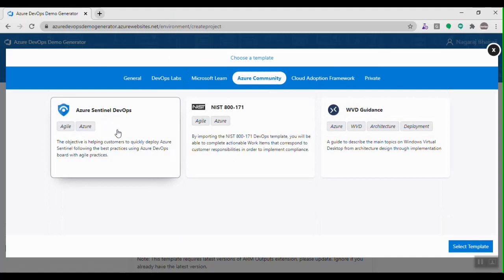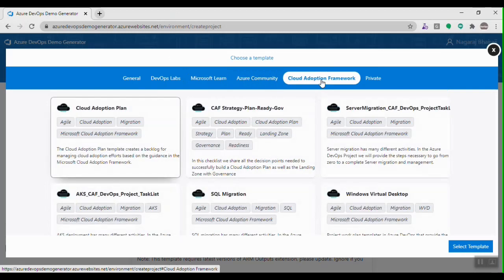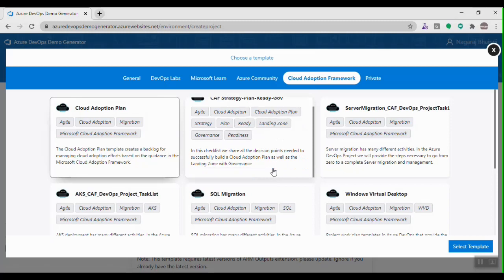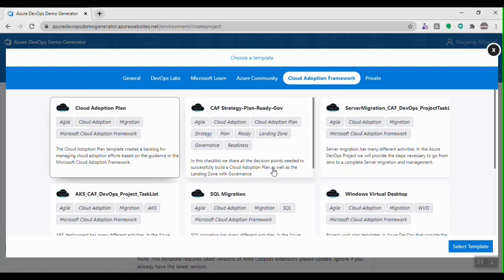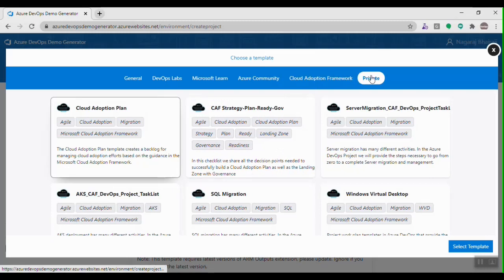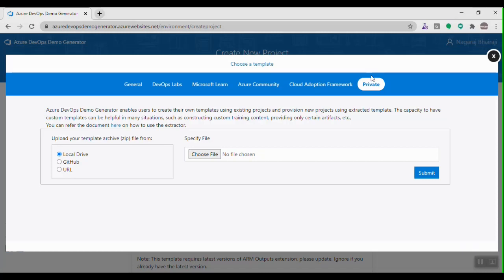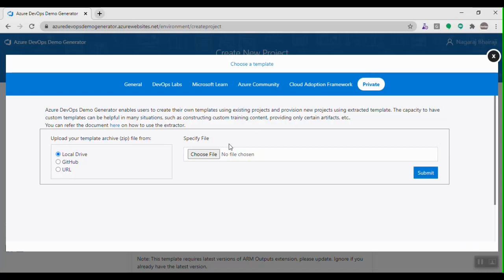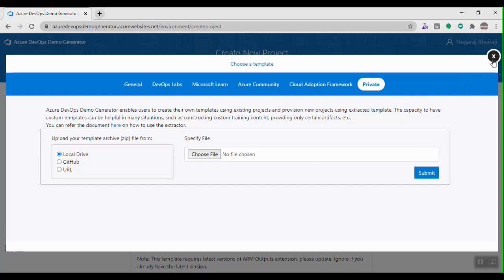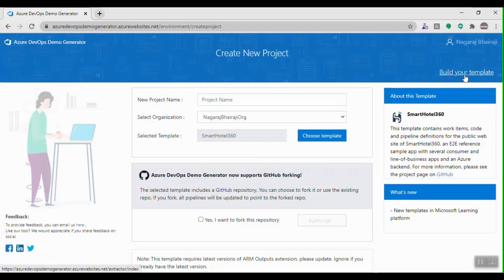The Azure Community tab has a few templates contributed by different Microsoft teams or communities, helping deploy things like Azure Sentinel or Windows Virtual Desktop using Azure DevOps. There's also a Cloud Adoption Framework tab with templates providing guidance, best practices, and methodologies to adopt Microsoft Azure. Finally, the Private tab lets you create a project using your own templates — the demo generator helps create templates from existing team projects in Azure DevOps.